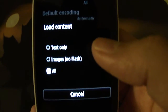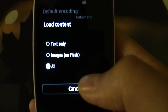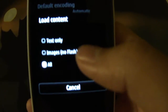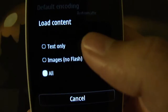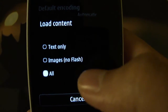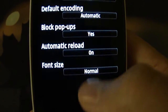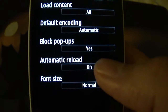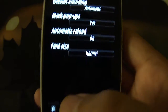As you may know, the Nokia Symbian browser features Flash Lite support — Flash Lite 4, I believe. With the load content setting, you can either disable images, Flash, or both. You can also block popups, stop websites from automatically reloading, and change your font size.